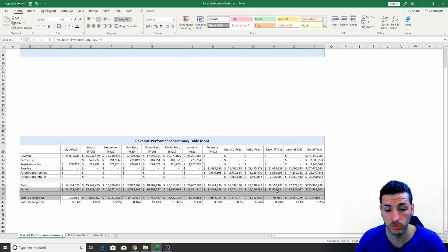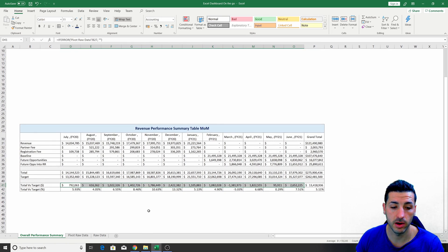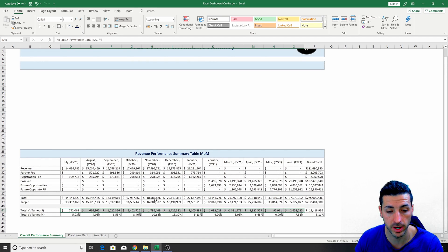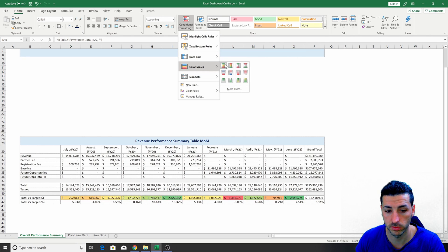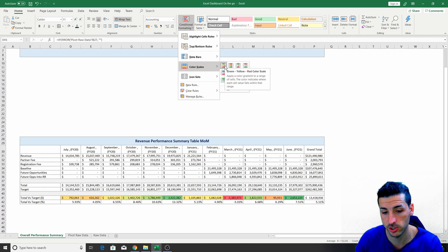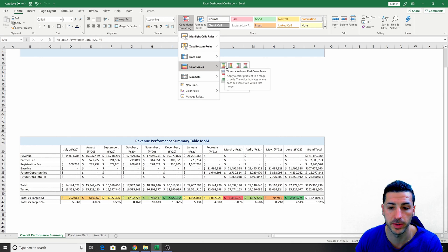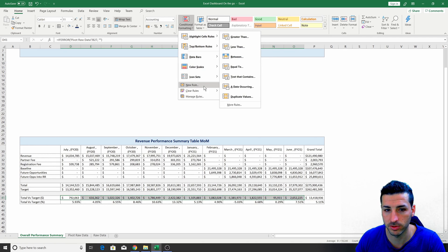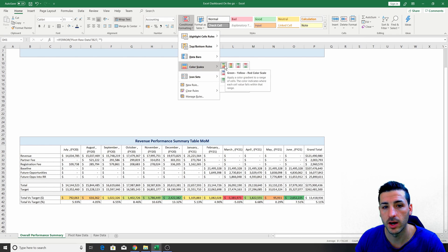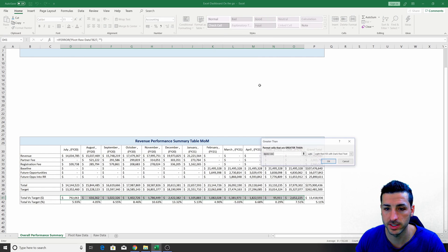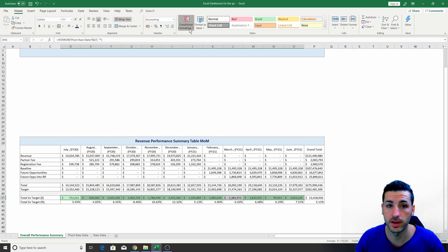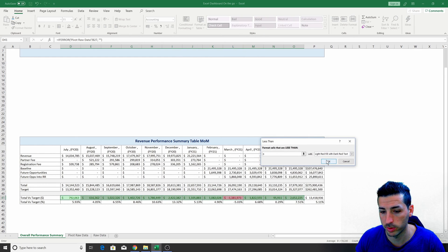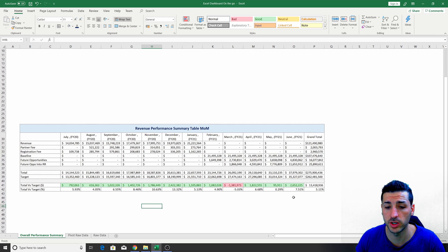What we have to do next is create some conditional formatting for the months performing well and those not performing well. We select the data, go to Conditional Formatting, and apply a color scale — you can see straight away that March is red and June and December are the darkest green. However, I'm going to add a manual rule instead: if the cell is greater than 0%, fill with dark green; if it's less than 0%, fill with red. So we're easily visualizing what's red and what's green.